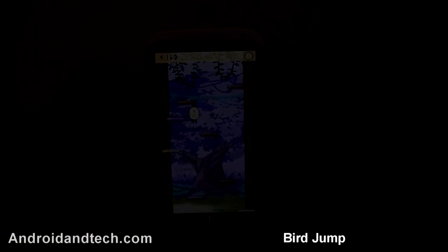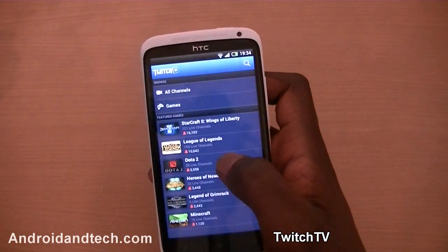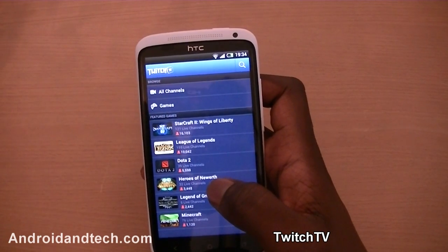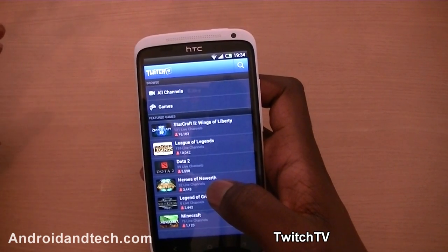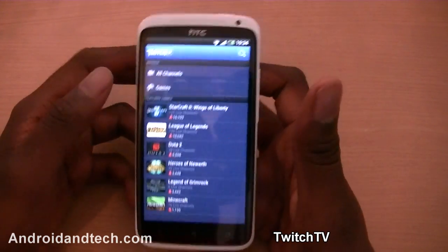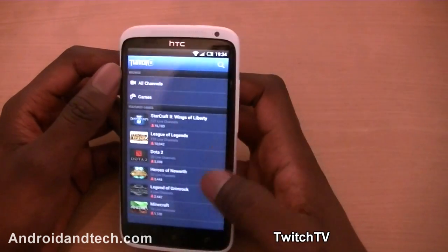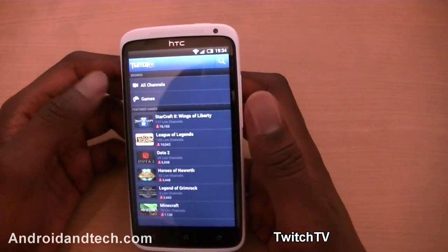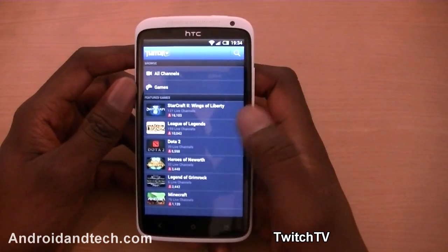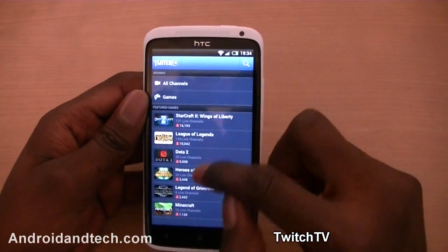That's a quick look at Bird Jump — you can pick it up free from Google Play. The next application is Twitch TV. If you're really interested in watching live gaming streams, this is a great application. At the top on the main screen you've got Browse, with all channels and all the different game categories, and the featured games available right now.